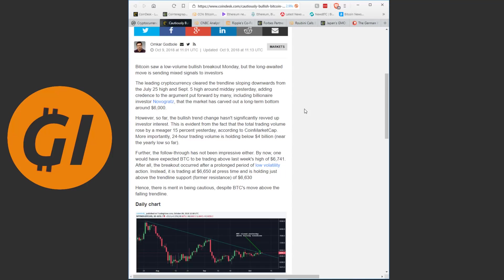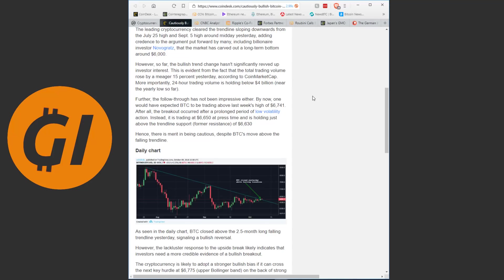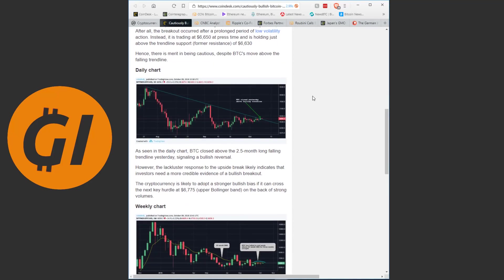However, so far the bullish trend change hasn't significantly revved up investor interest. This is evident from the fact that the total trading volume rose by a meager 15% yesterday according to CoinMarketCap. More importantly, 24 hour trading volume is holding below $4 billion, near the yearly low so far. Further, the follow through has not been impressive either. By now, one would have expected Bitcoin to be trading above last week's high of $6,741. After all the breakout occurred after a prolonged period of low volatility action. Instead it is trading at $6,650 at press time. Hence, there is merit in being cautious, despite Bitcoin's move above the falling trendline.